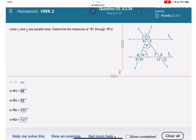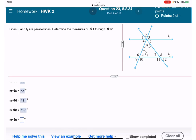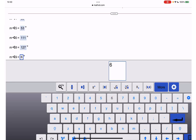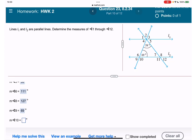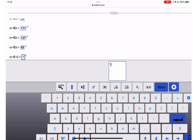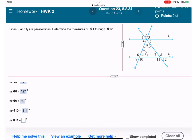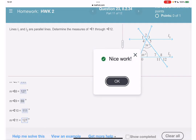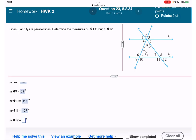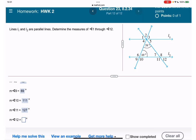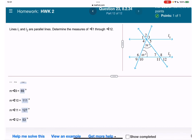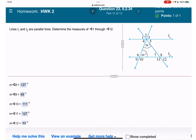Angle 9 is going to be 69 degrees — always equal, crossed by the same line at the same angle. Angle 10 equals angle 6, which is 111 degrees. Angle 11 equals angle 8, which is 127 degrees. Angle 12 equals angle 7, which is 53 degrees. Looks like we're done — okie dokie, see you in the next video!